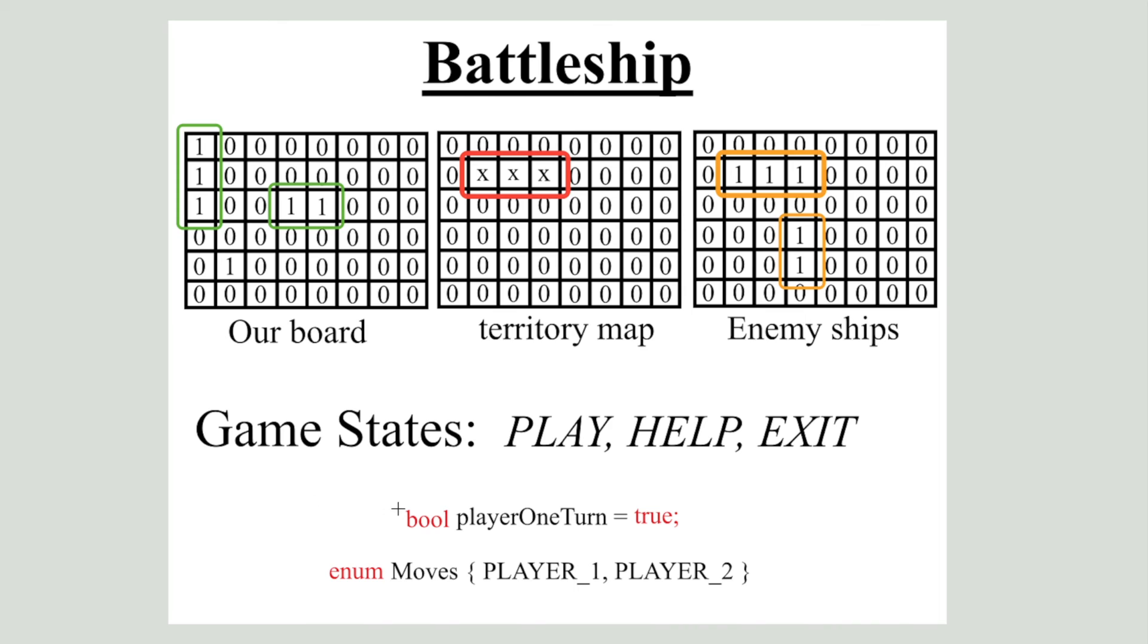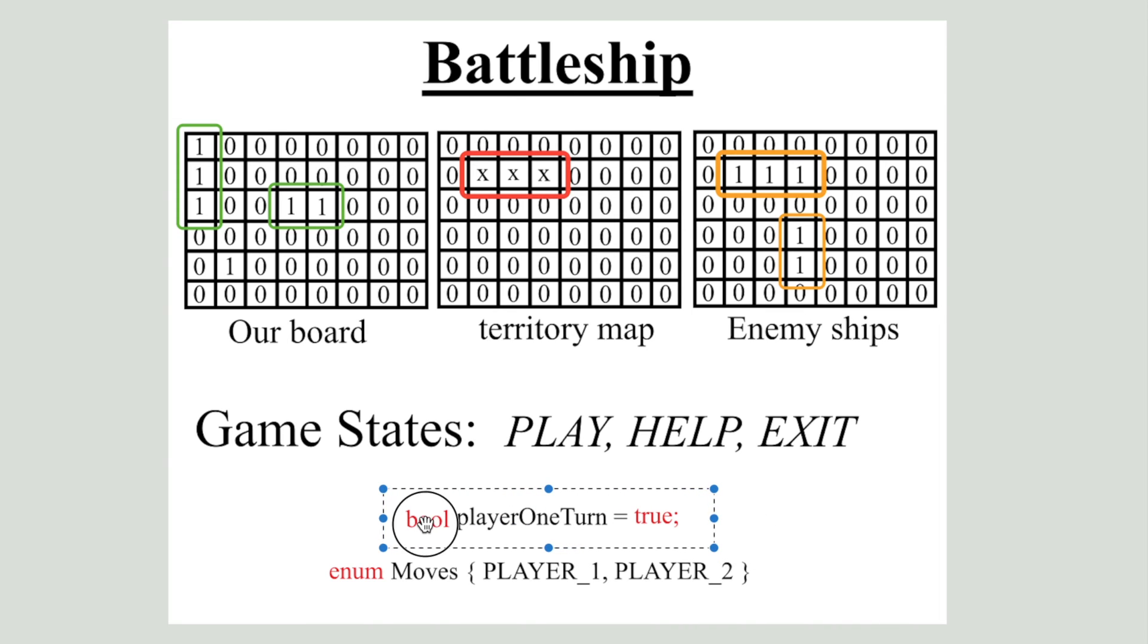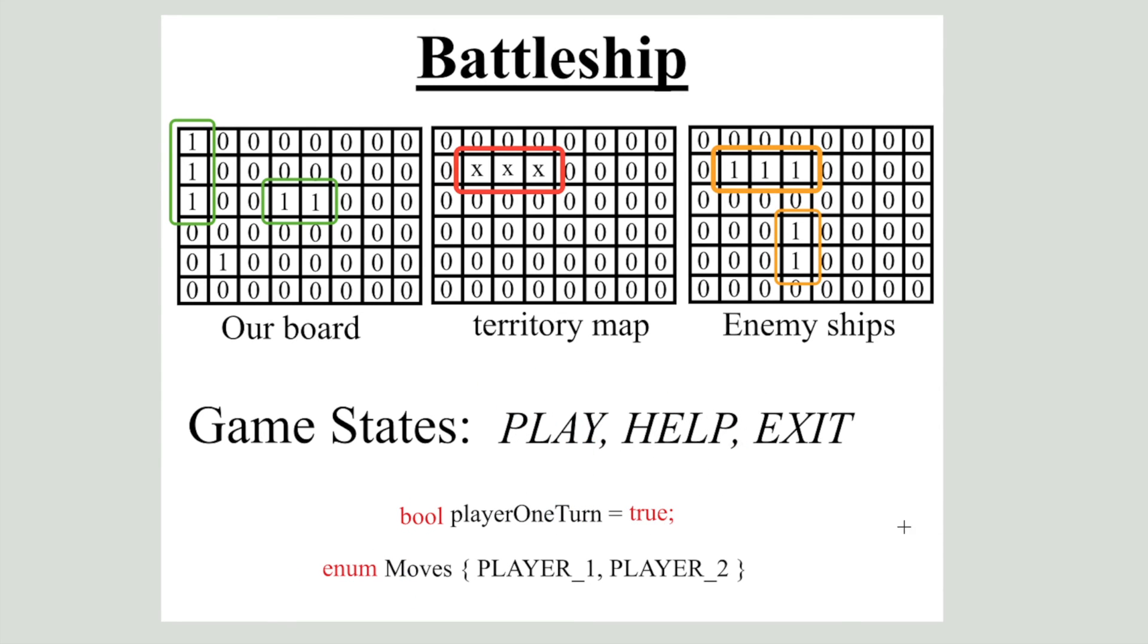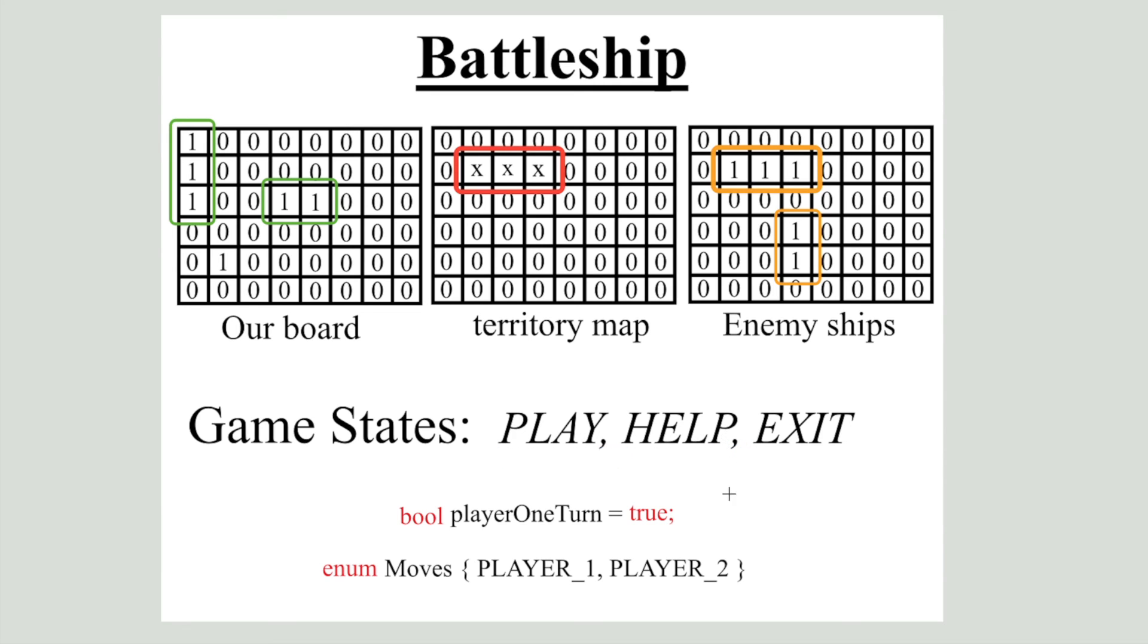Thirdly, we need to somehow track whose turn is it to play. We could use a boolean or enum data type. It's all up to you. And finally, both play and help game states will have similar code structure. Both game states will print something to the screen, receive user input and do some logic.